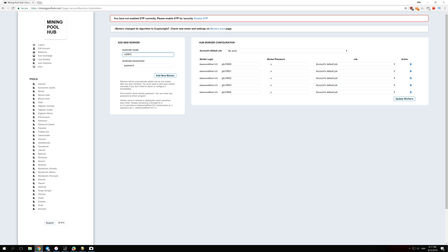The name doesn't have to be the name of your GPU. For the password, just enter X — Awesome Miner won't check your password. Once you've done this, click Add New Worker and it will be added to your list.